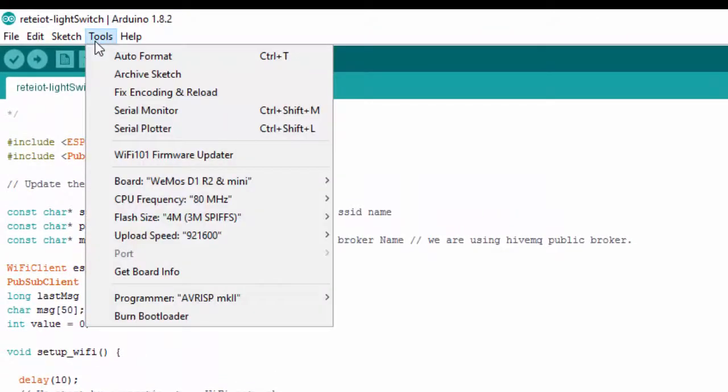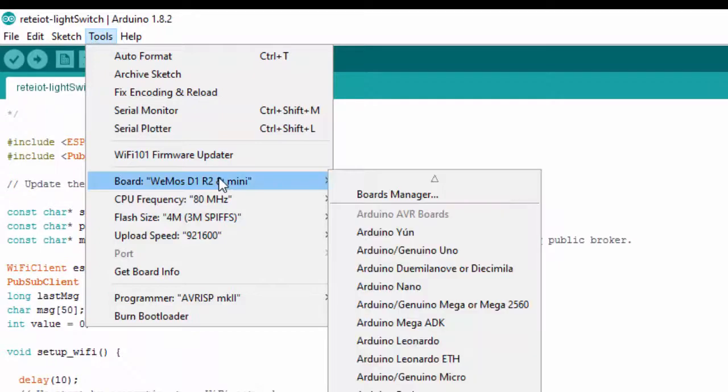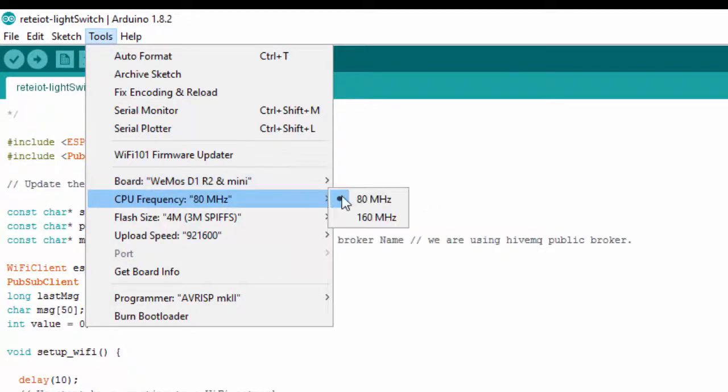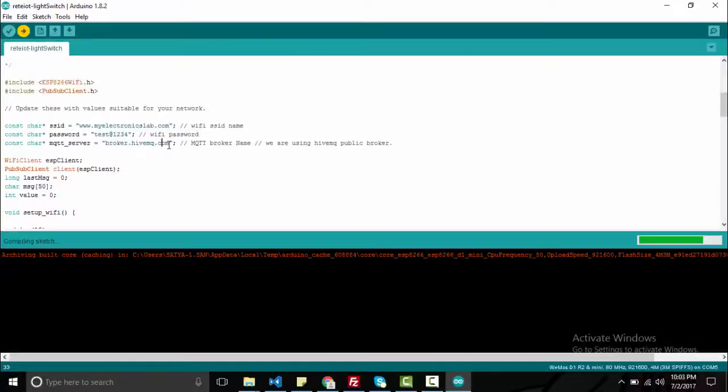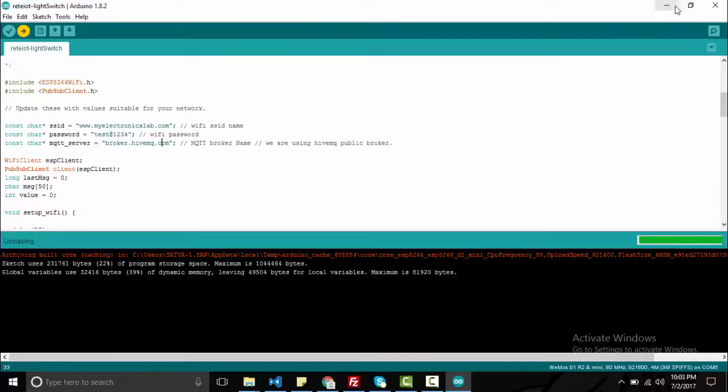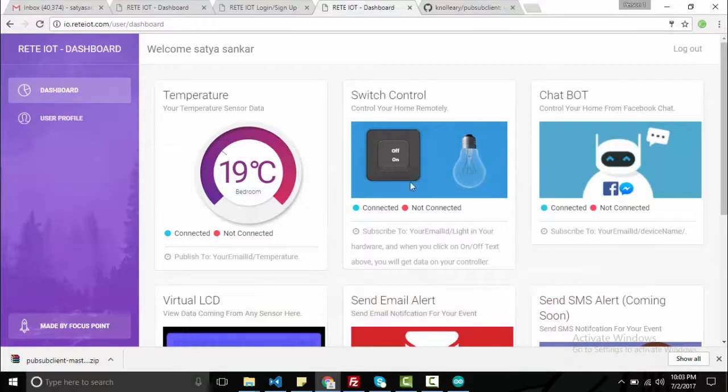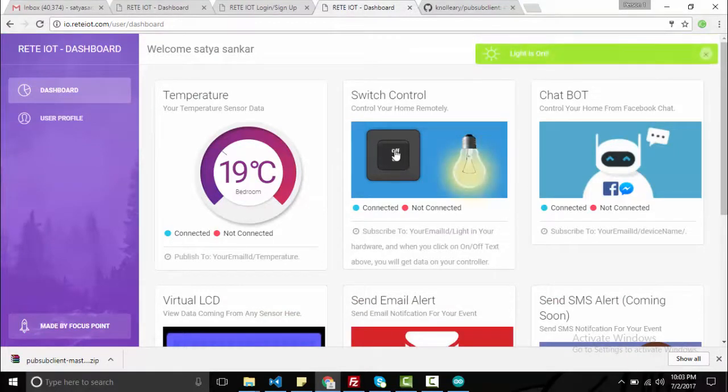Now choose your USB port, compile and upload the code to ESP. Jump to the dashboard, control your device from anywhere in the world.